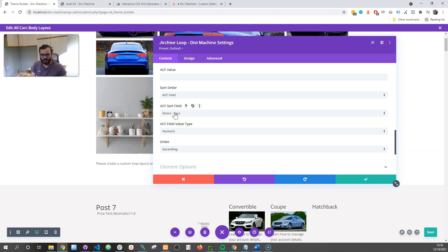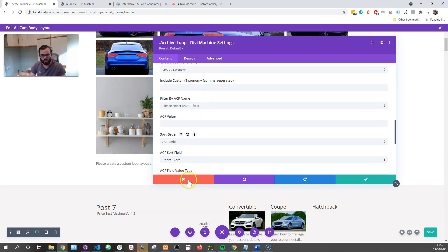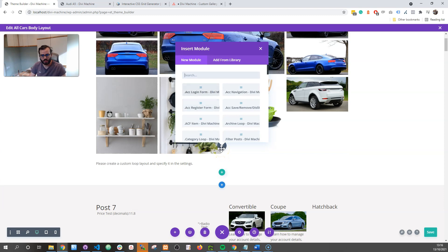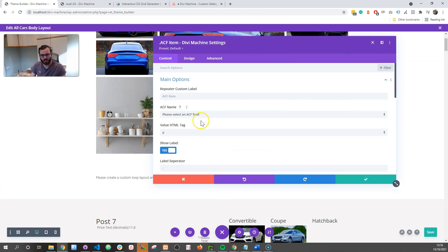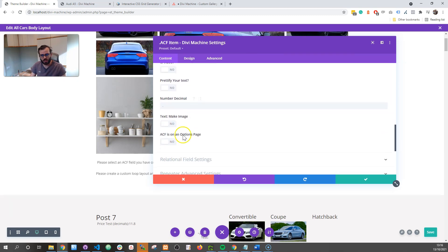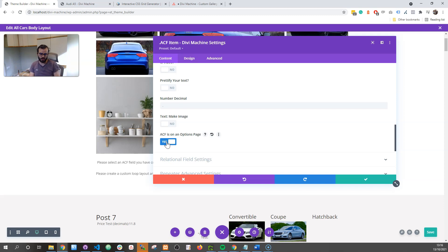The other one is compatibility with Advanced Custom Fields option pages. If you're not aware of this, you can create option pages — almost like theme settings — and then you can use that data as well. With the advanced custom field item, if you scroll down to specific settings, here you can indicate that this setting is an options page and it's not part of a post, so we know how to deal with the data.